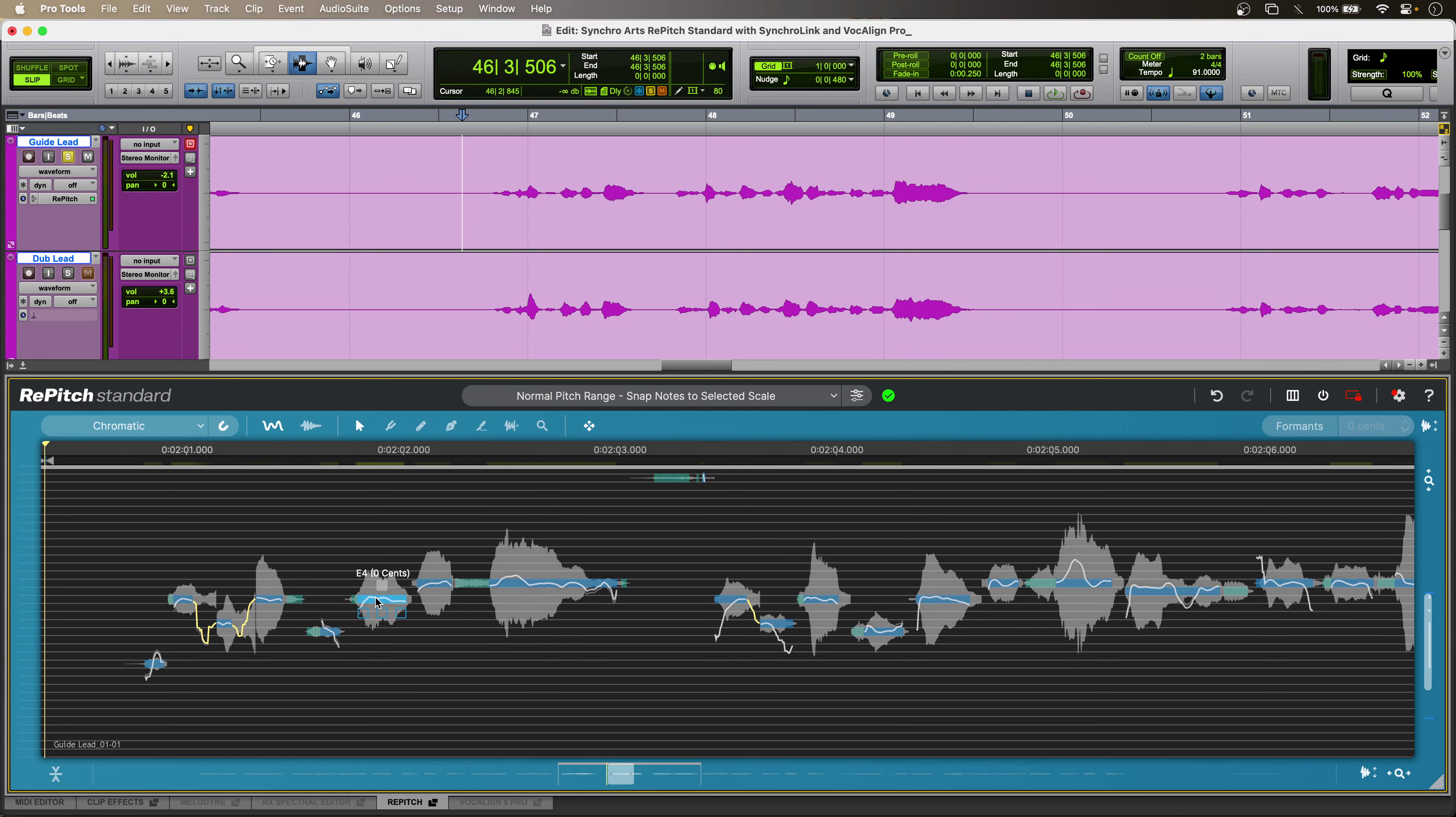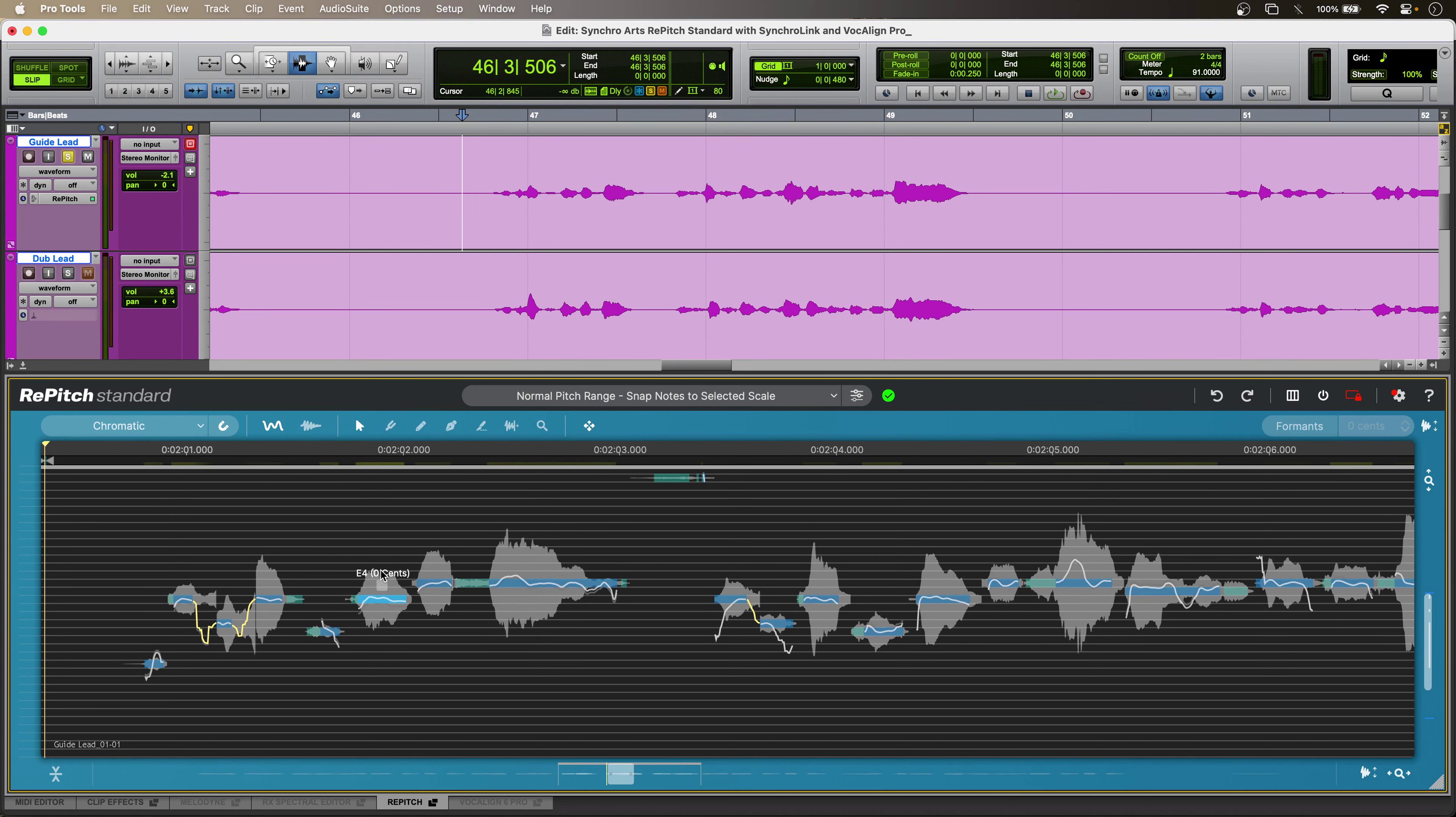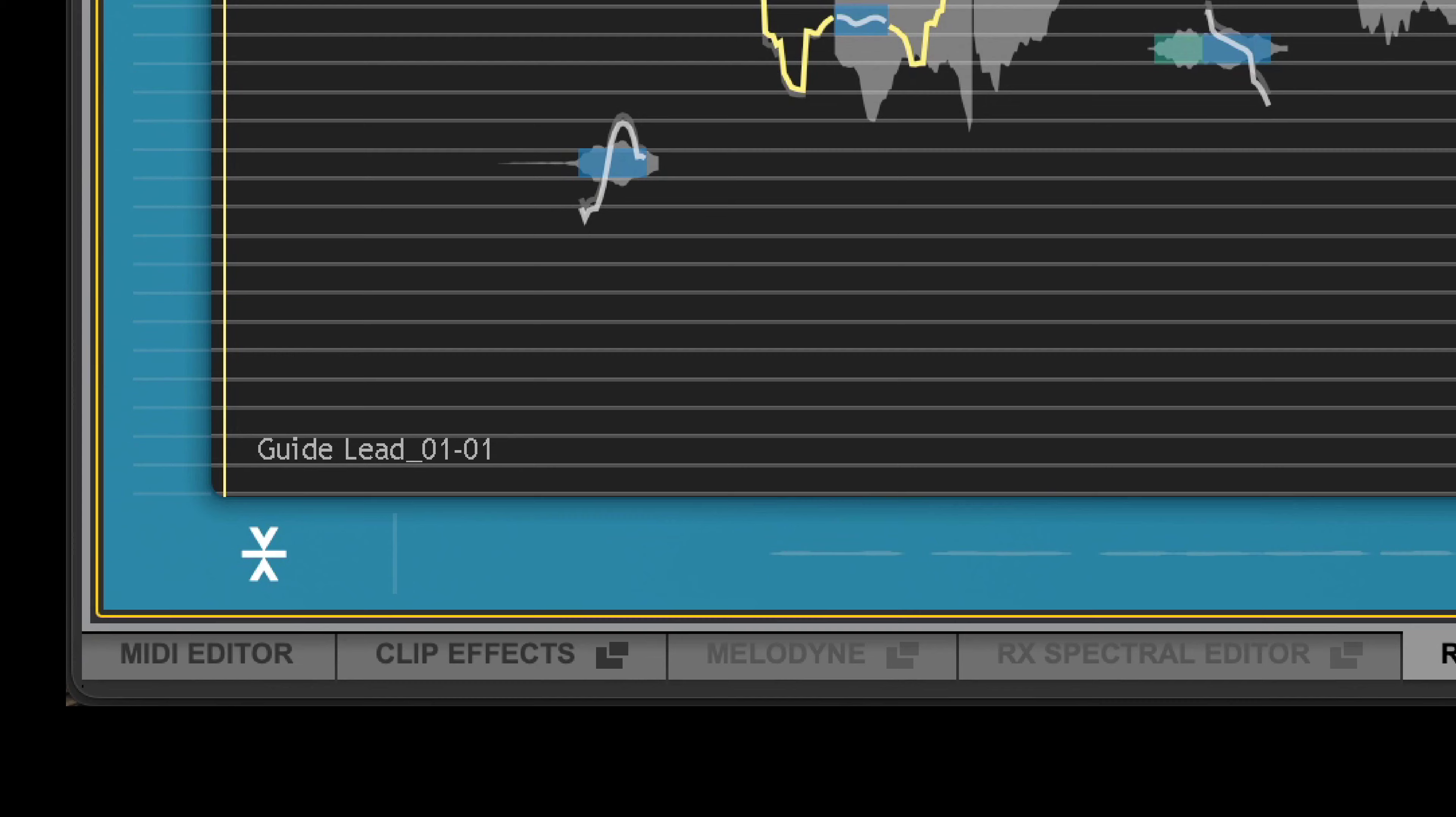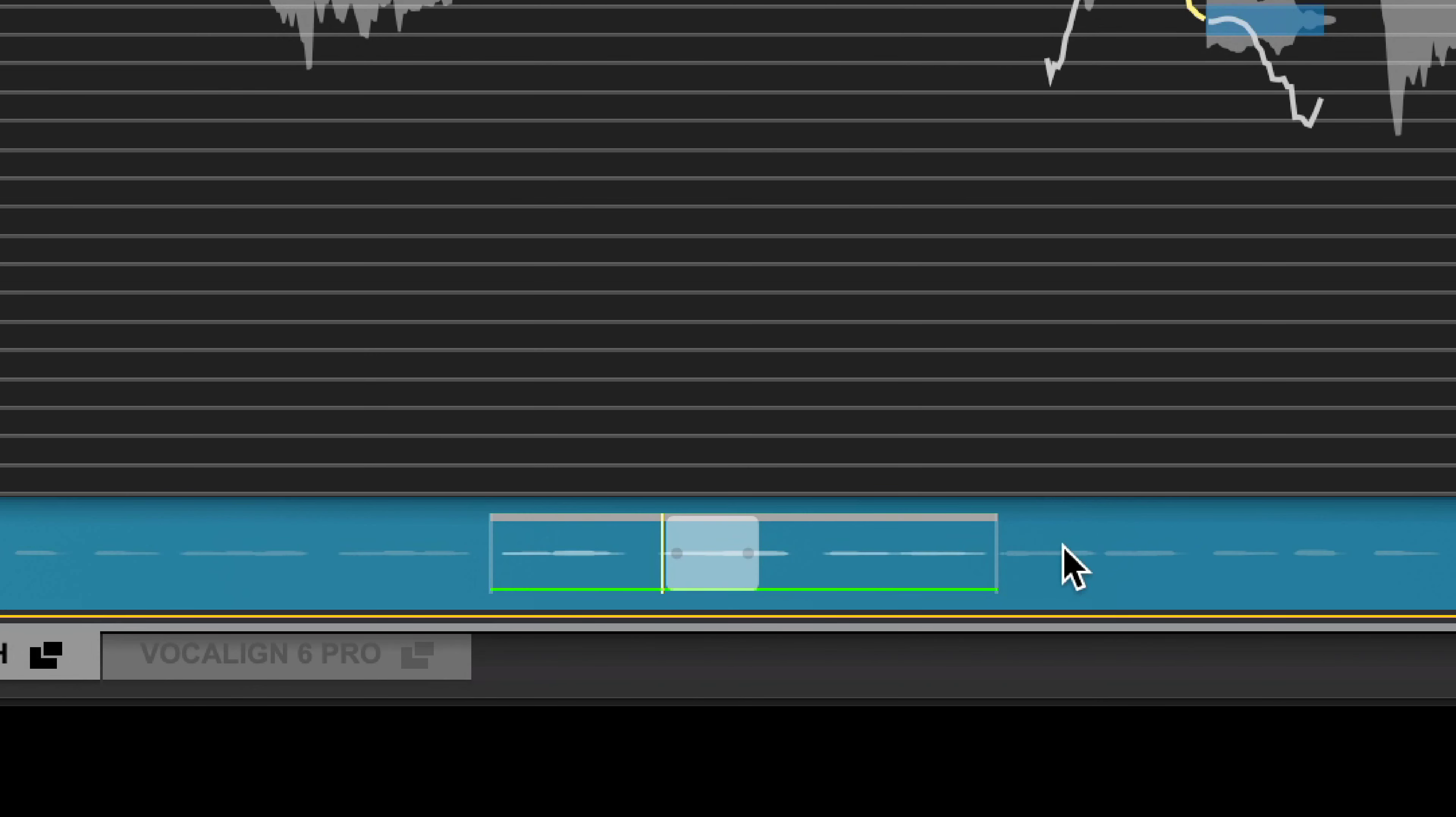And I can always manually edit pitch data if I want to. And now, I can use the SynchroLink button to use all of that detection and analysis inside Repitch Standard to pitch vocals on other tracks using Vocaline Pro. So, I click the SynchroLink button, bottom left. And I have my green line in the overview, so I know that SynchroLink is working.